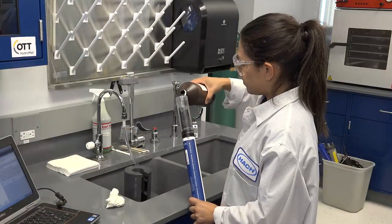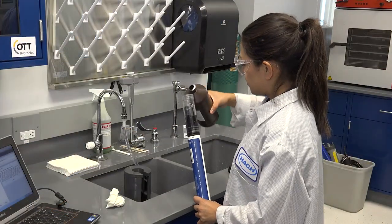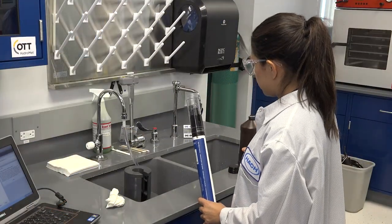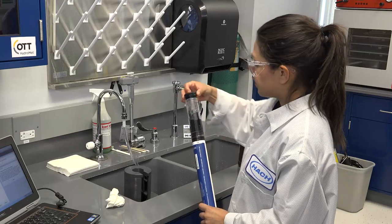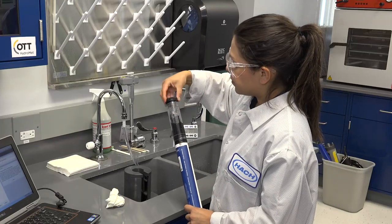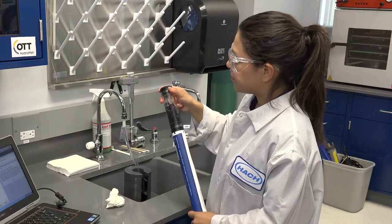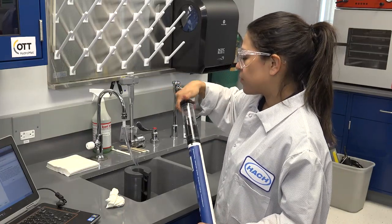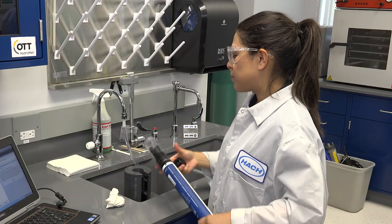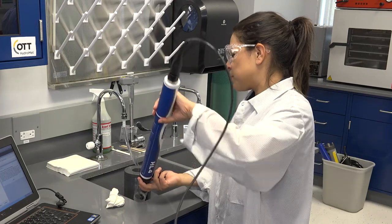Now rinse three times with the desired standard by pouring a small amount of the conductivity standard into the calibration cup, replacing the cap, and shaking vigorously for approximately six seconds.